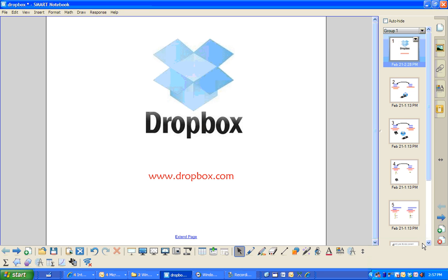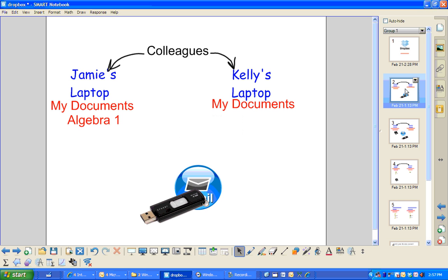We're going to talk about Dropbox at Dropbox.com today. If you have two colleagues, Jamie and Kelly, they both have laptops.